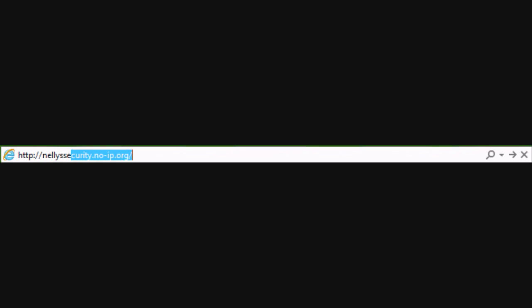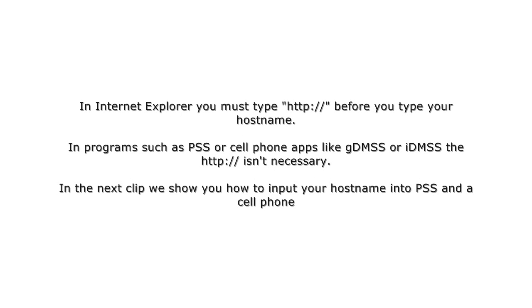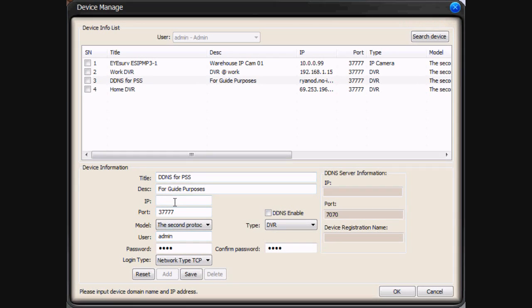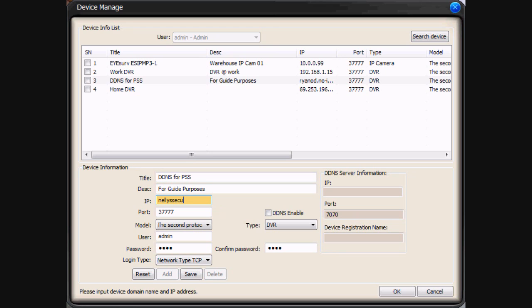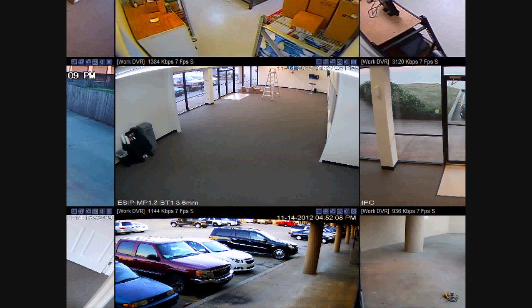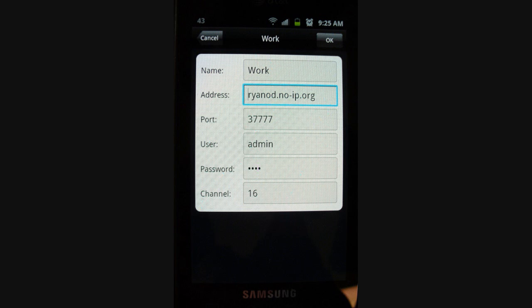Whenever typing your host name into the URL bar in Internet Explorer, be sure and put http colon forward slash forward slash, and then type in your host name. When inputting your host name into PSS, you don't need to put the http prefix. And on a cell phone, instead of typing the IP address, you put in your host name without the http.